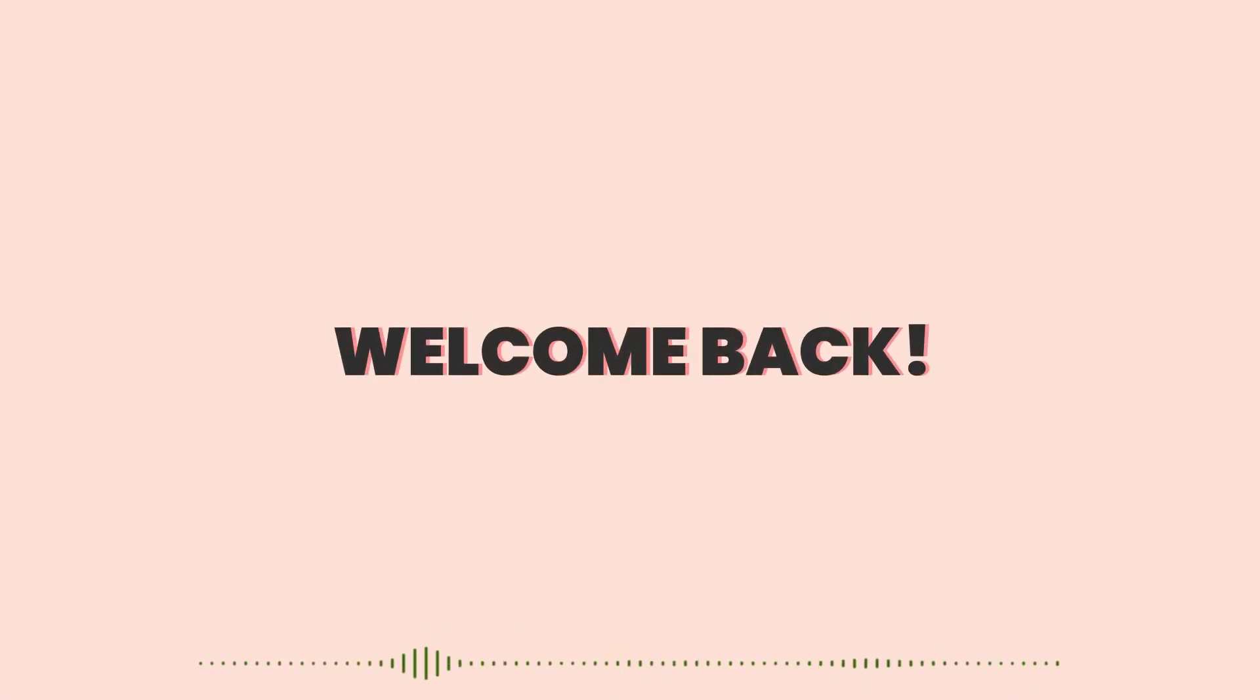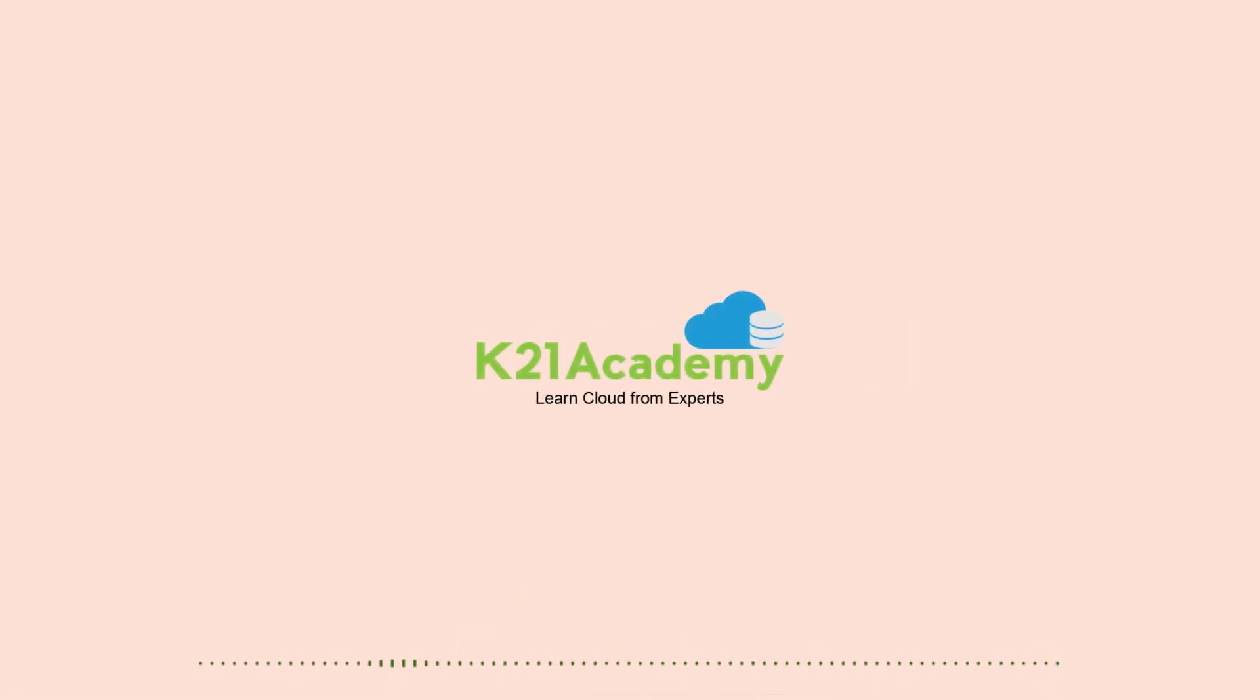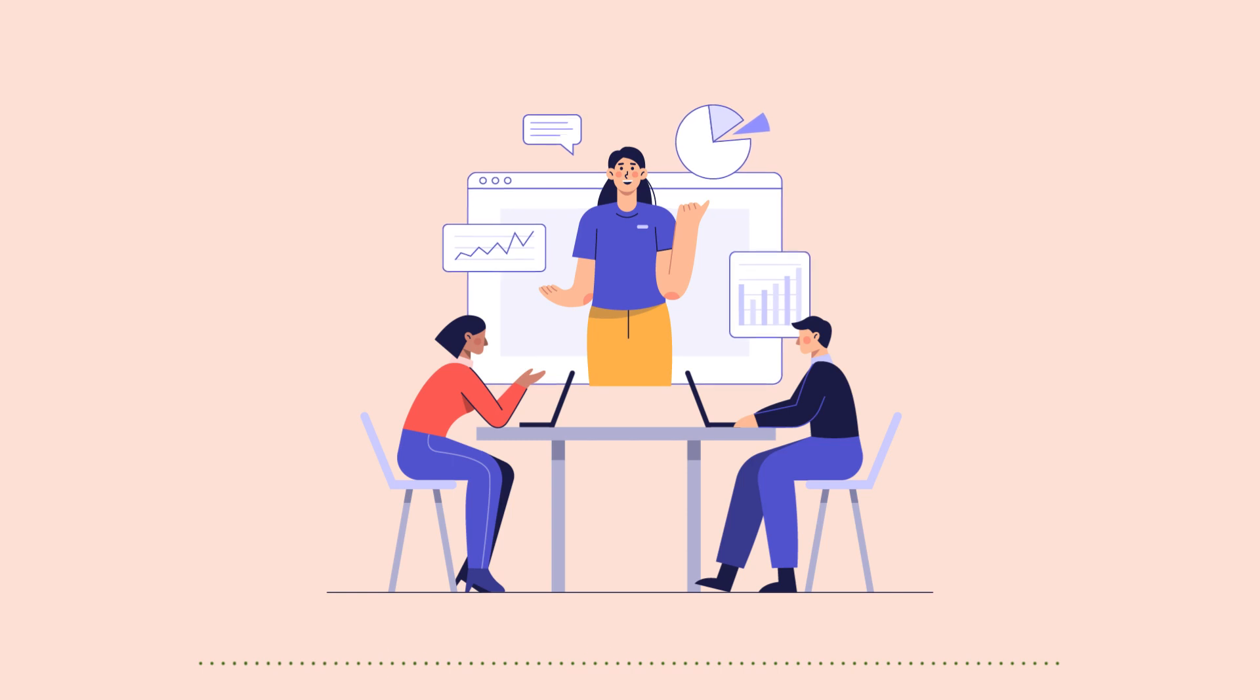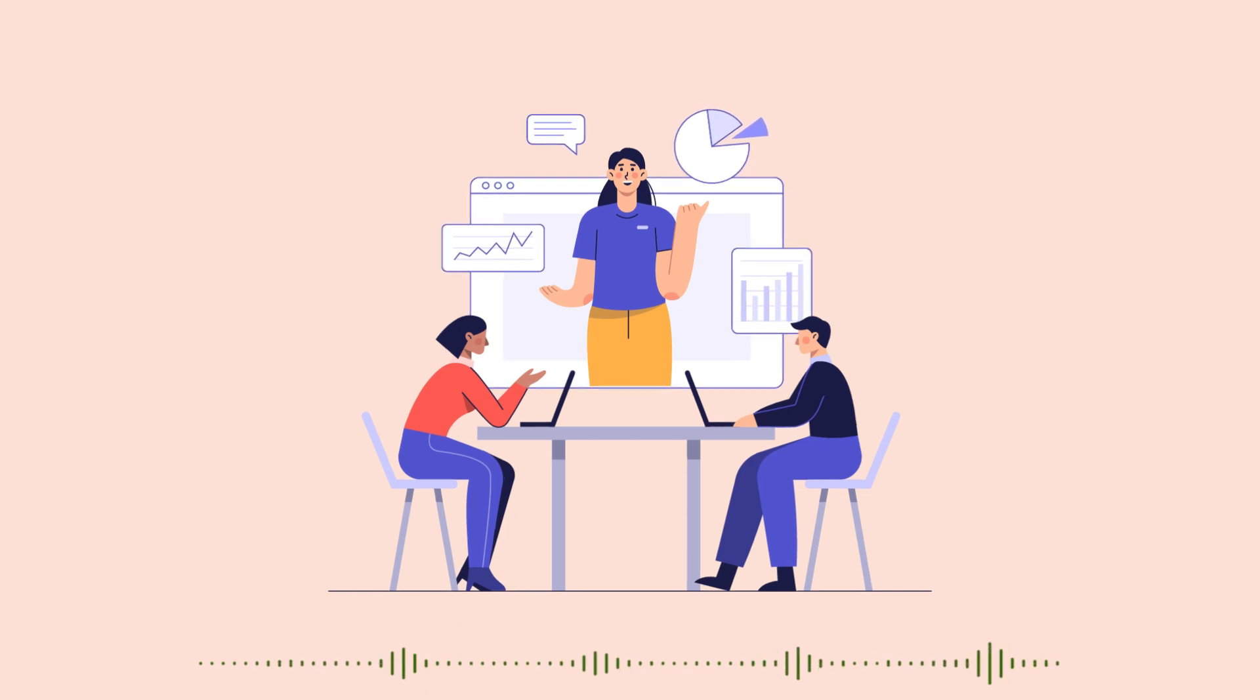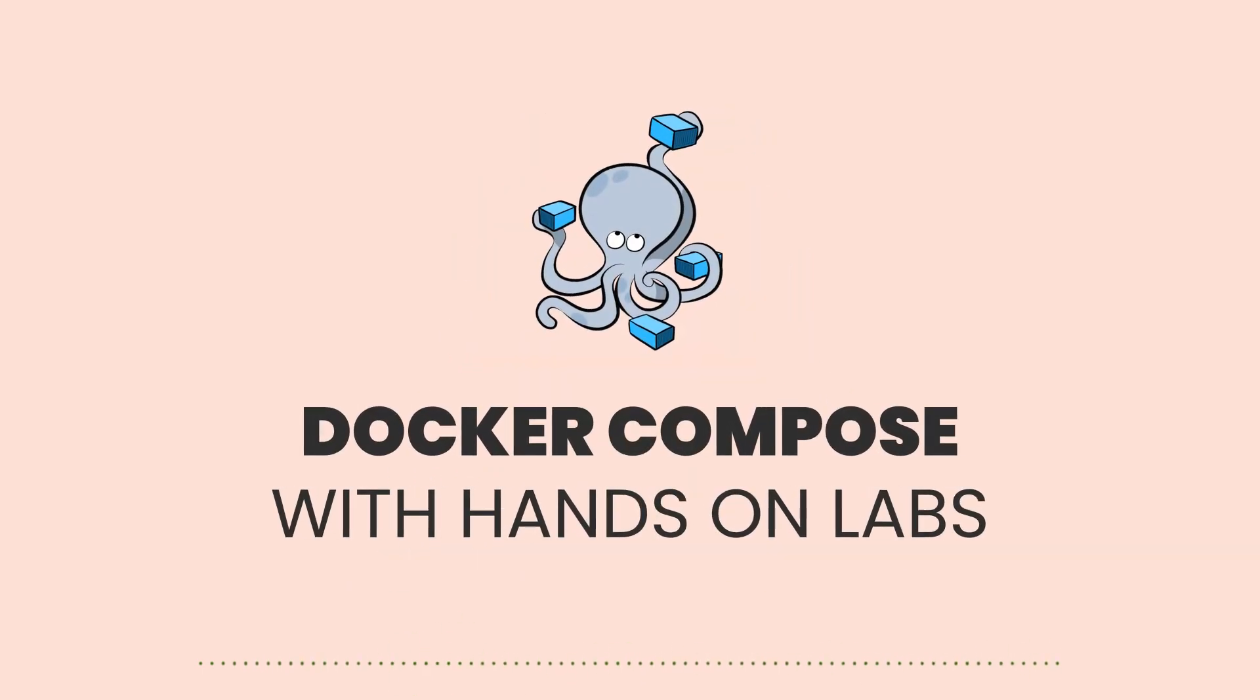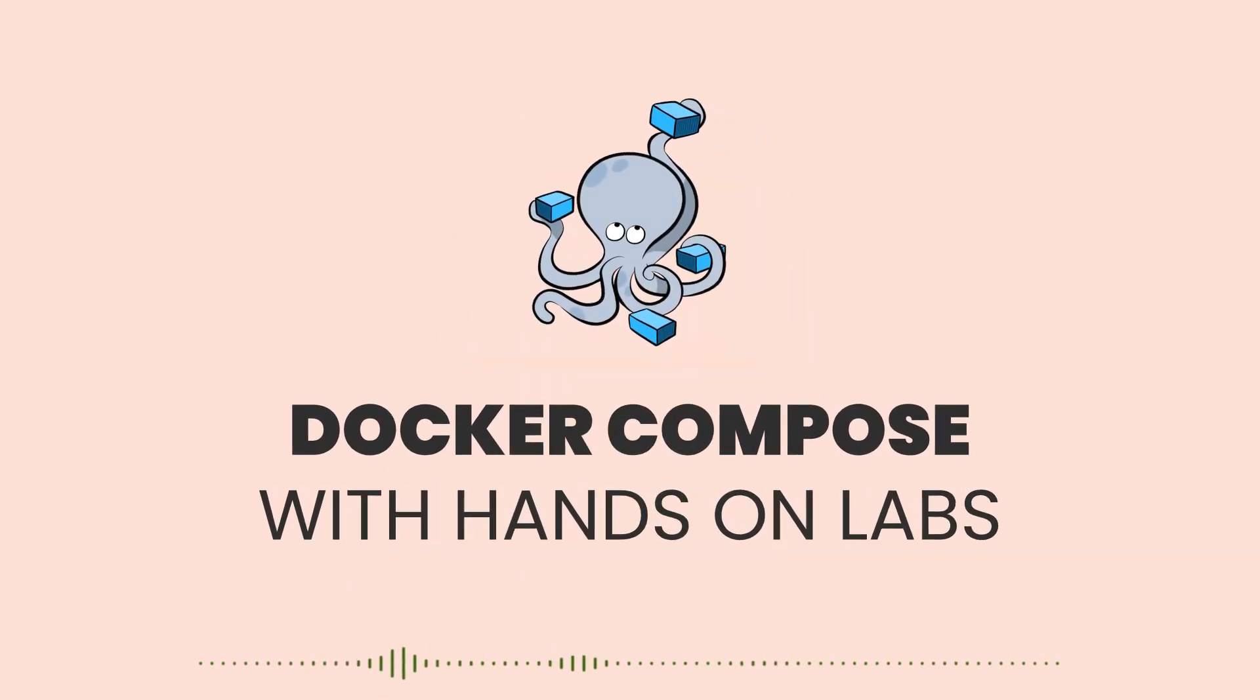Hi everyone, welcome back to another session by K21 Academy. Today our expert trainer will be discussing Docker Compose, so make sure you're watching the video till the end.